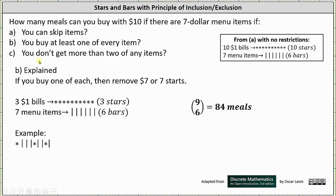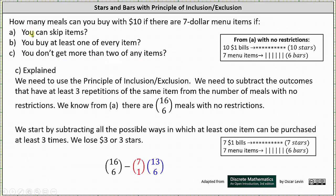Now let's talk about Part C, which is more involved. For Part C, you don't get more than two of any item. We need to use the principle of inclusion and exclusion — subtracting the outcomes that have at least three repetitions of the same item from the number of meals with no restrictions. We know from Part A there are 16 choose 6 meals with no restrictions.